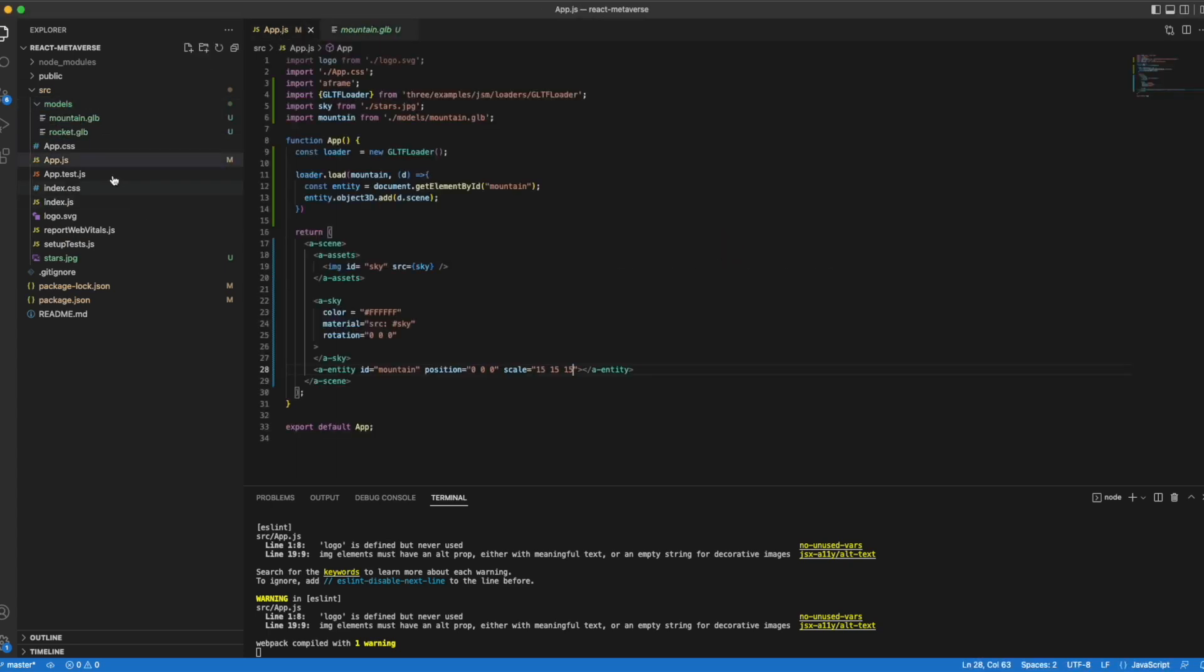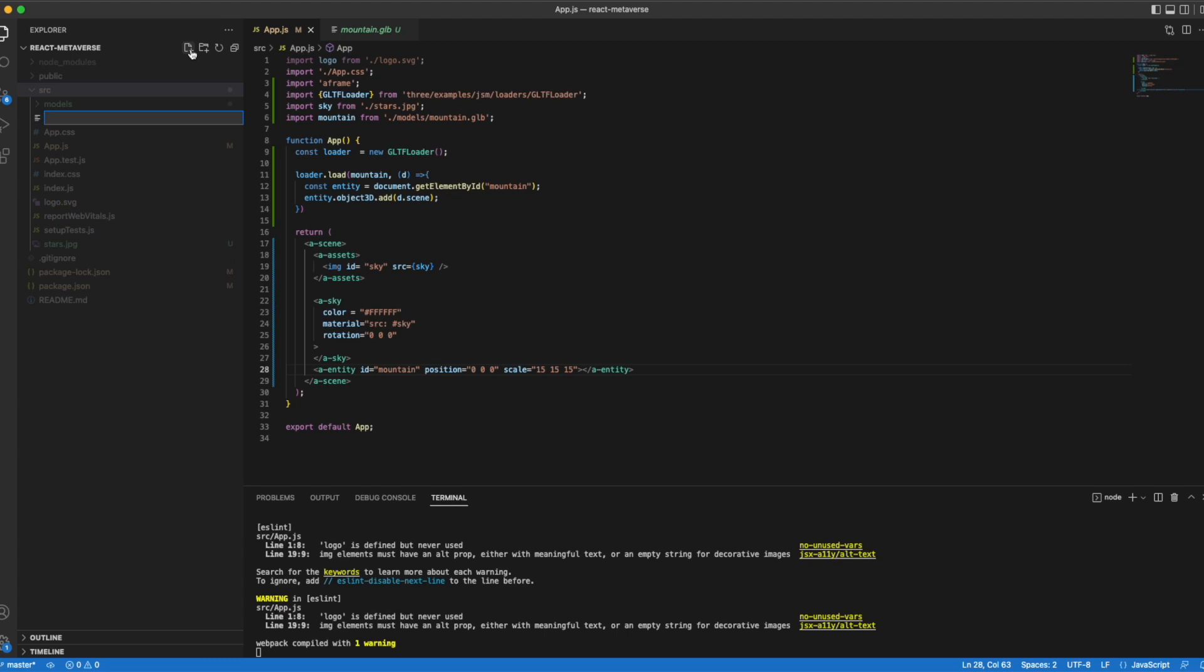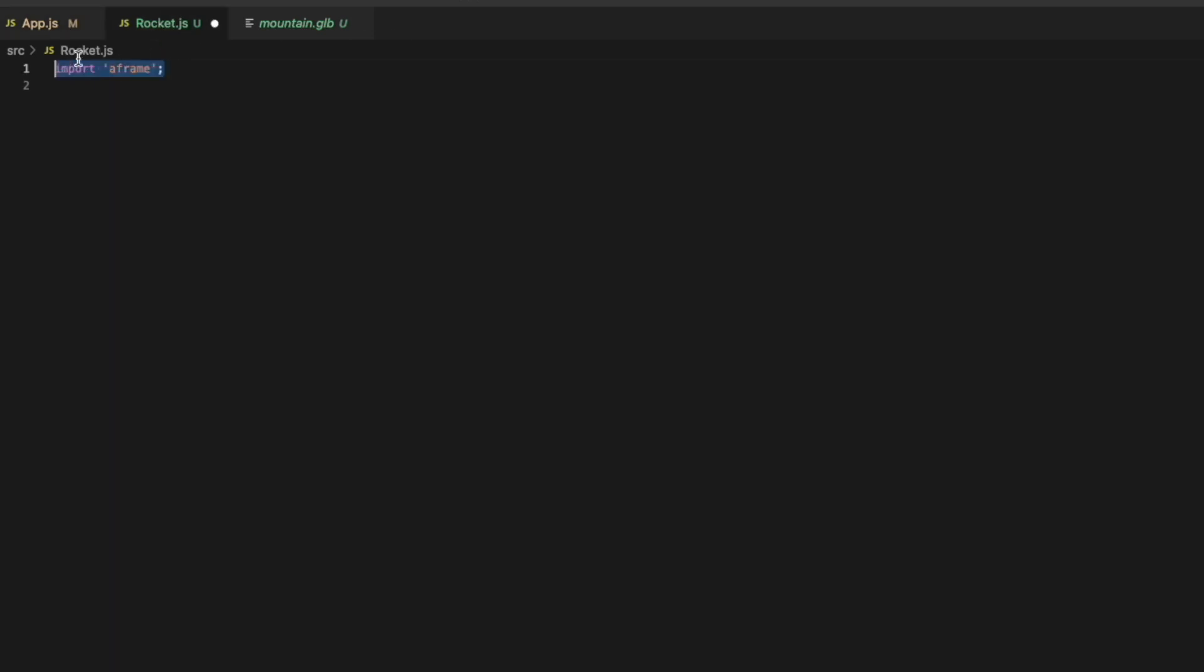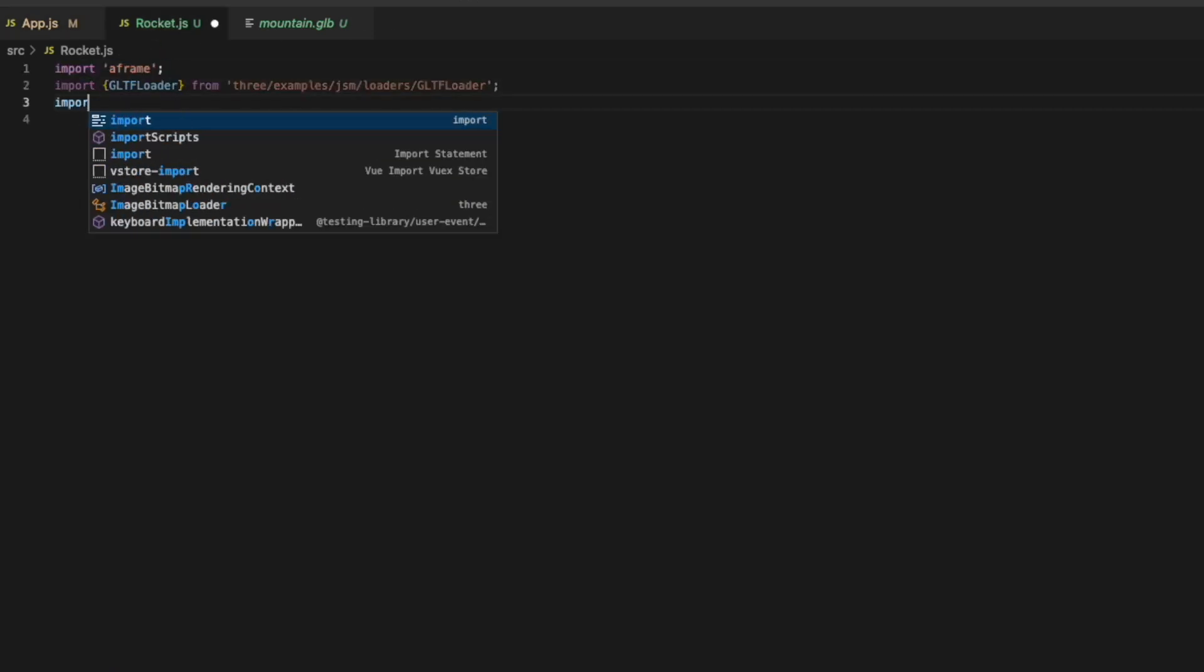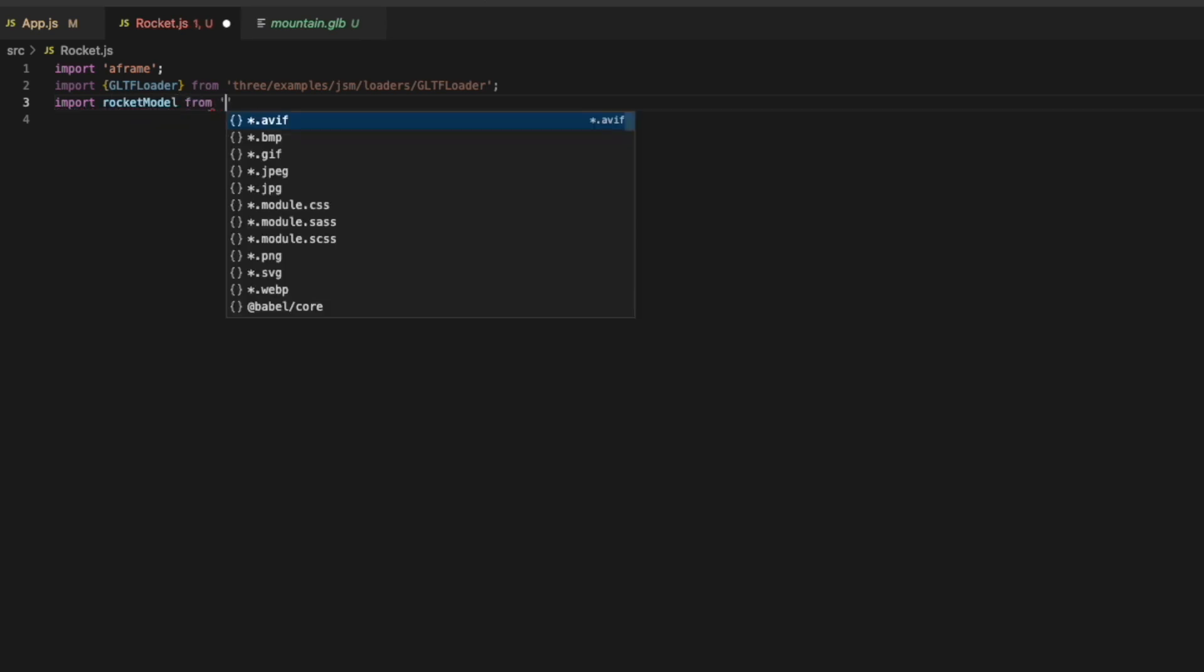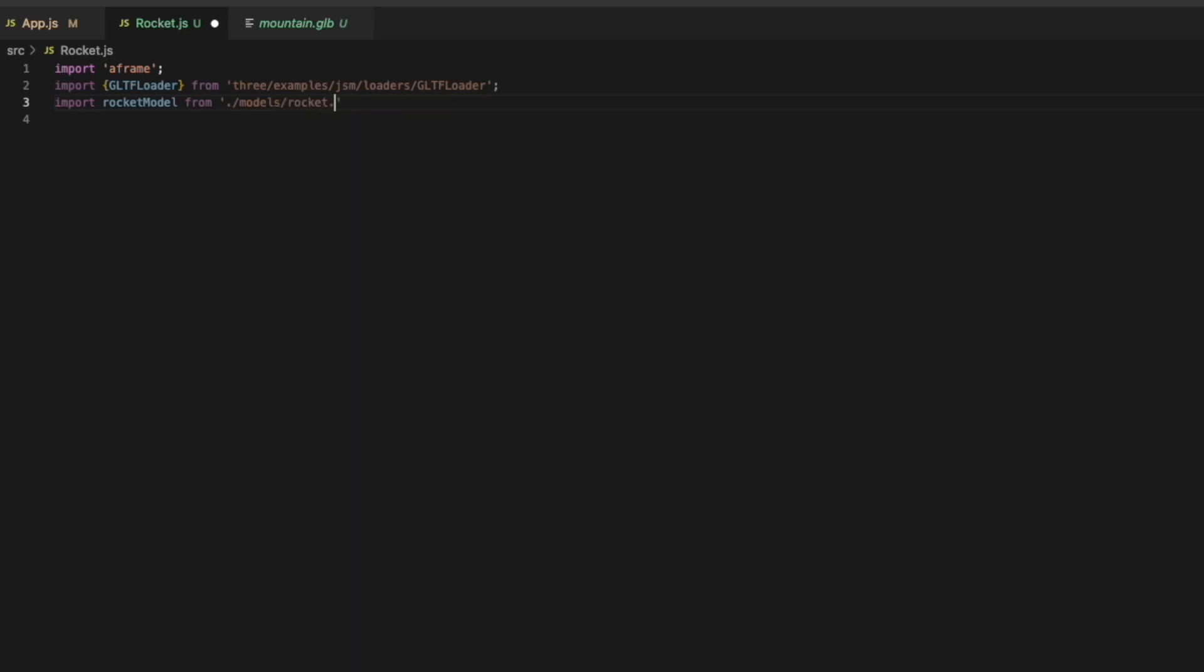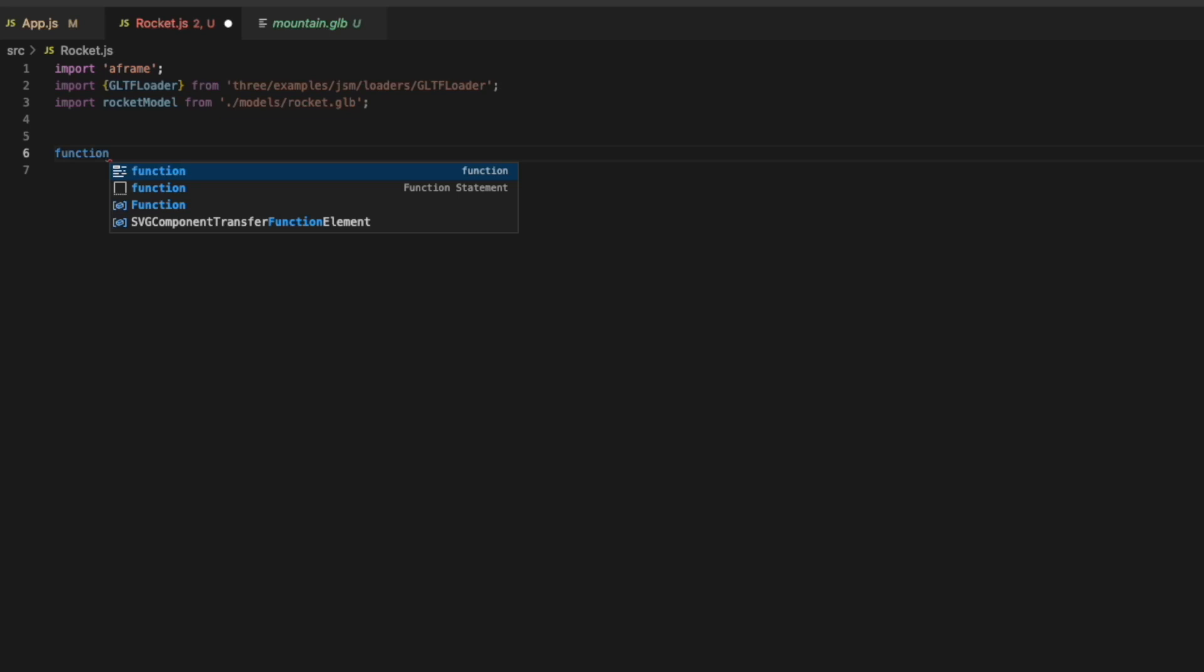Now we're going to want to create a new javascript file where we're going to create a rocket object. We'll call it rocket.js. We'll just go ahead and copy some things from our app.js. Import A-Frame again. We'll need this GLTF loader. We'll import our rocket model from that models directory path.